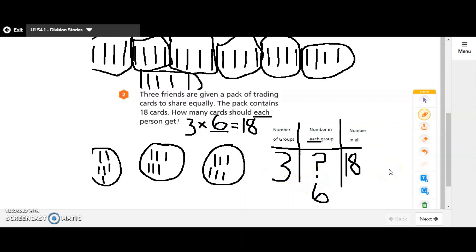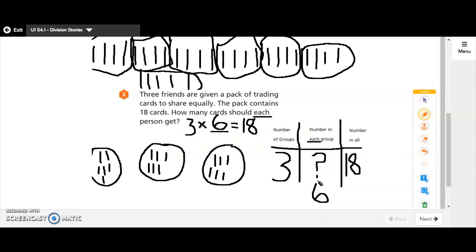I found the missing piece of information — each friend gets six cards. As you work through these division problems today, I want you to fill in the chart with the information you know, and then think about how your picture can help you solve for the piece of information you don't know. Good luck on this. Let me know if you need any help today.